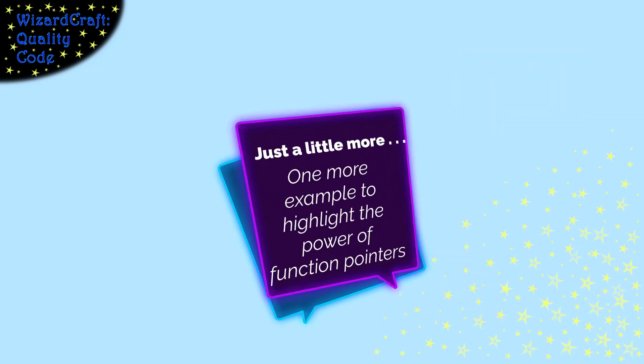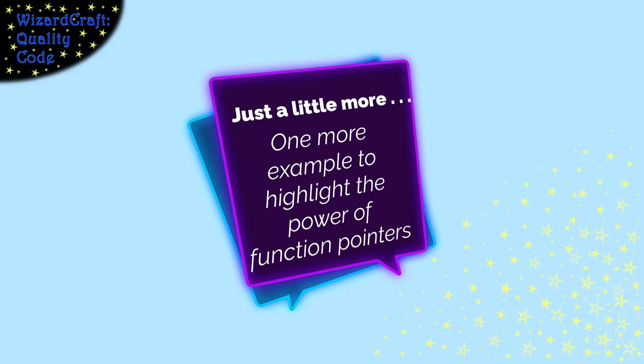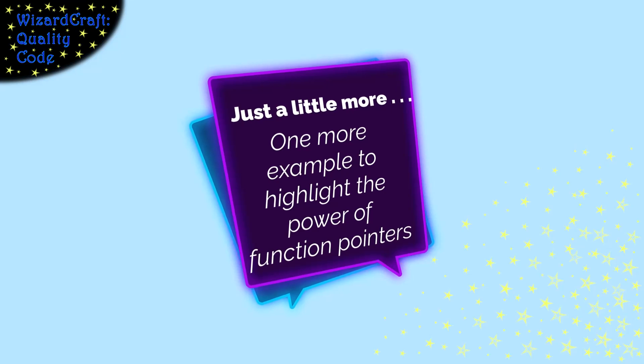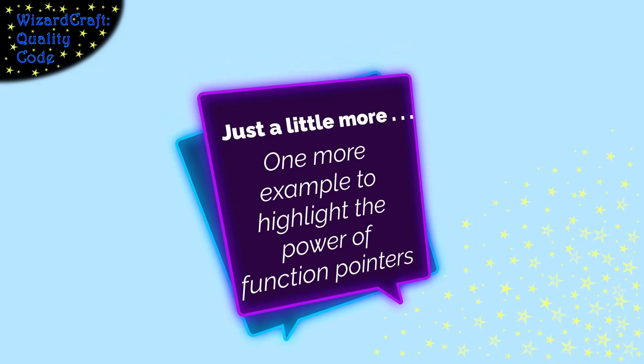I'd like to do one more example showing how you use function pointers in a table driven solution, because this is a really powerful technique.